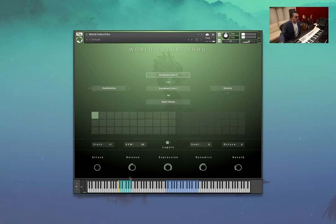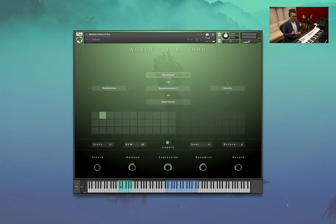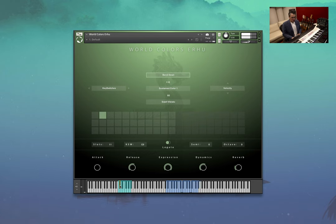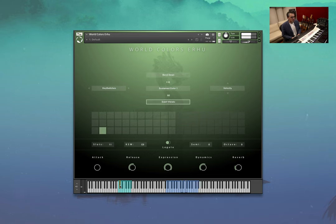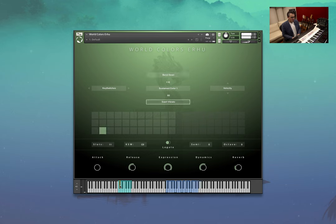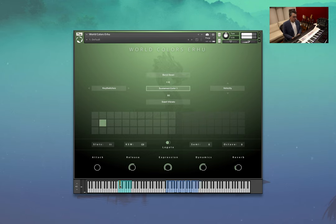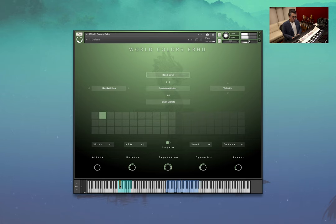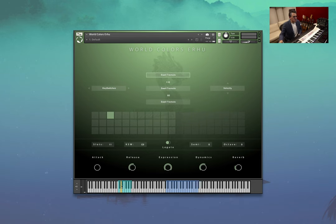So we'll have a listen to what else there is. And this one, it's a variation of the first one, but except we have the bend down. Yeah, so that's quite a handy technique to have in there.